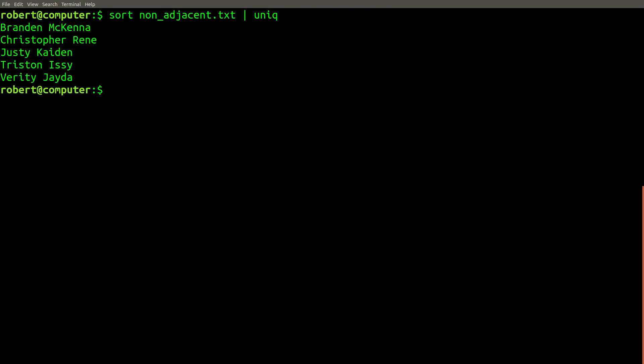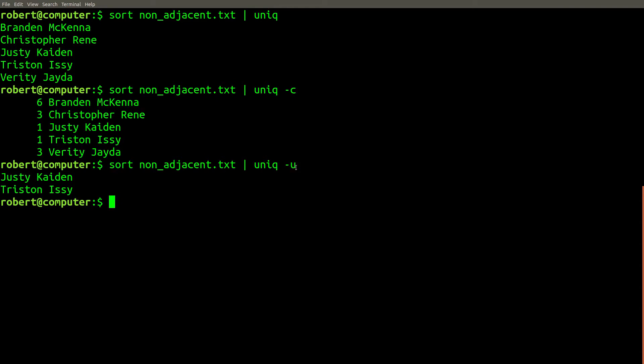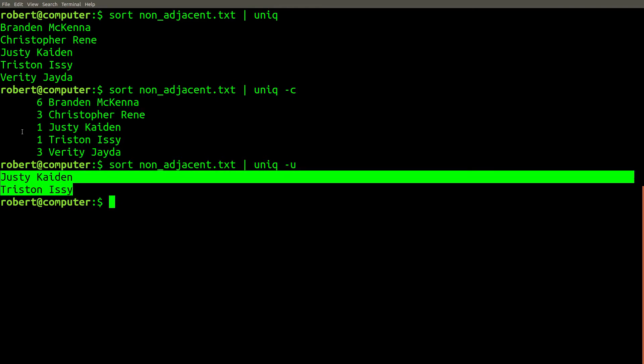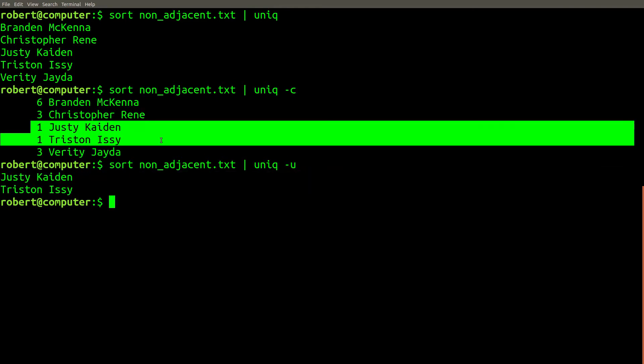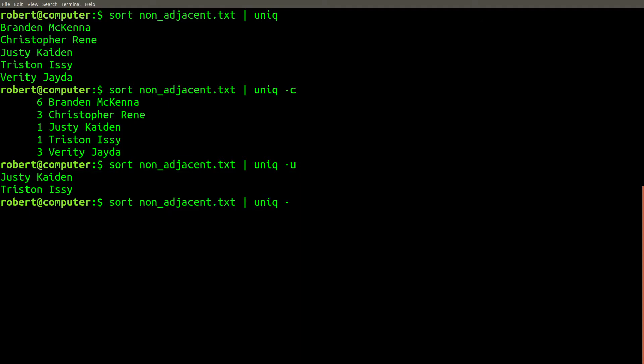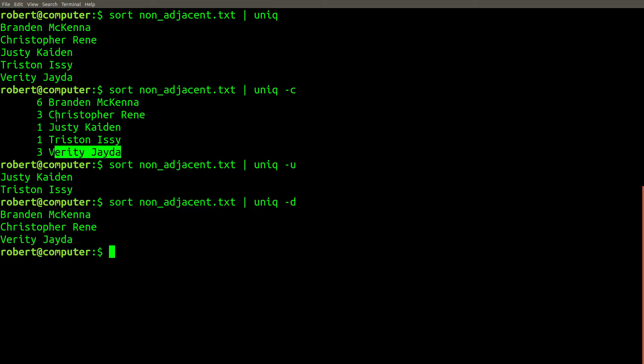A common use case for the unique command is to use the -c flag to count occurrences. Another useful flag is the -u flag that only lists items that occur one time in the file. The -d flag can be used to list the opposite set of lines, showing only the duplicate lines that occur more than one time in the file.